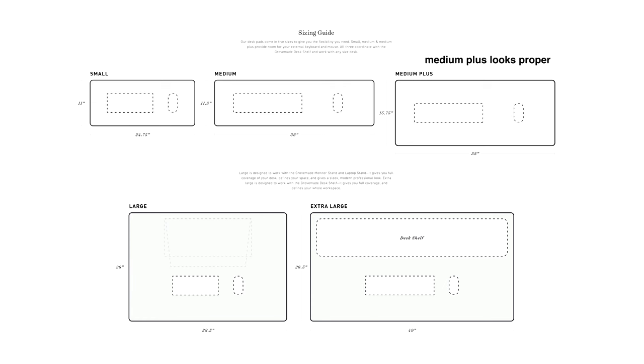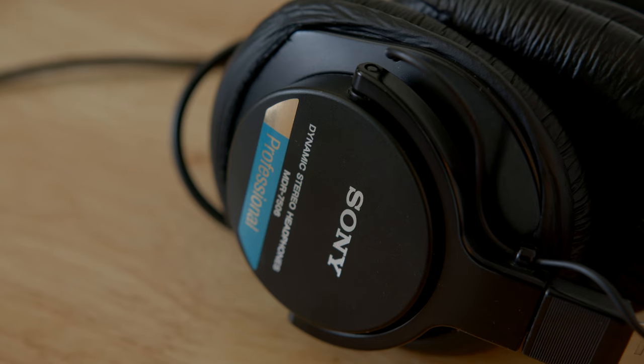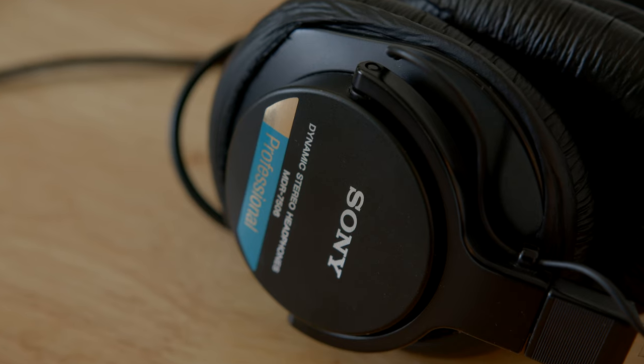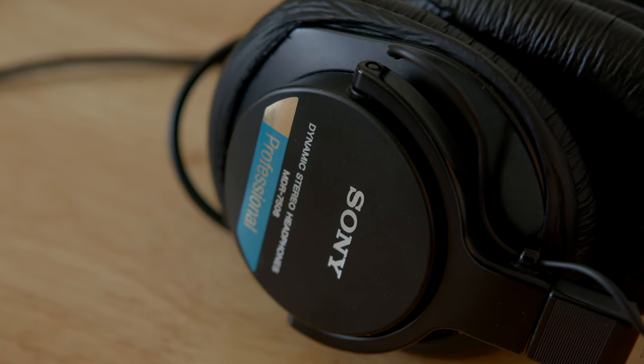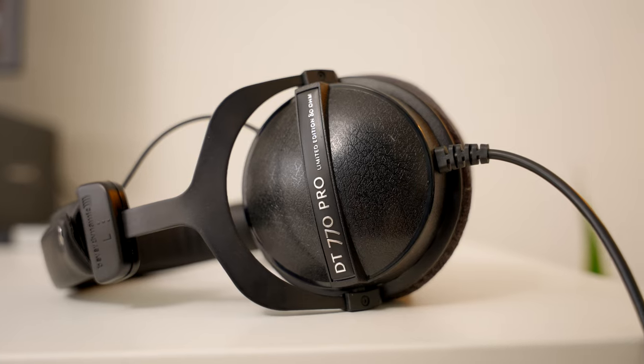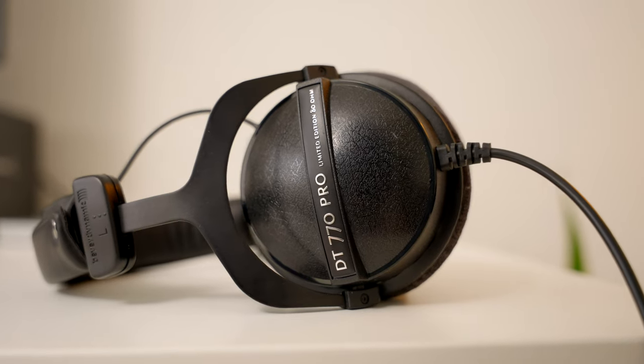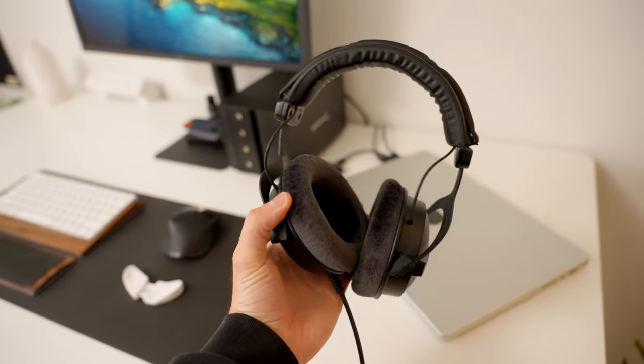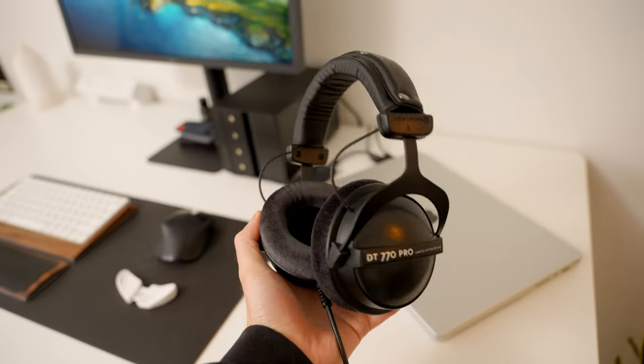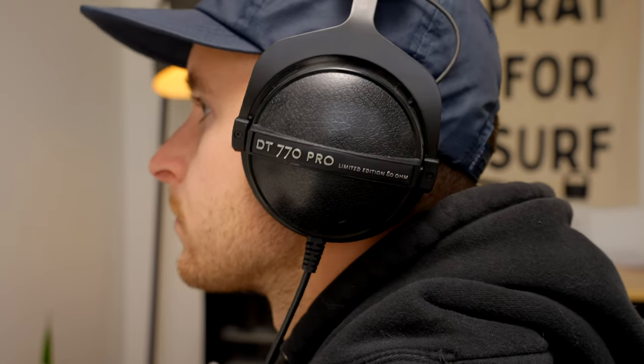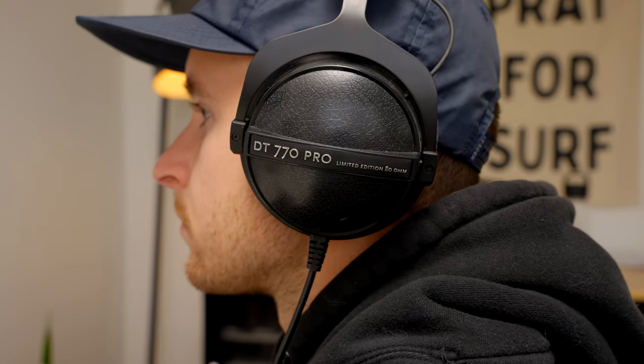For my headphones, I upgraded from the Sony MDR-7506s which are legendary, and I picked up these Beyerdynamic DT 770 Pro 80 ohm headphones. These are super comfortable, I love the material of the ear pads, and they just sound super neutral and they're really nice for video editing.